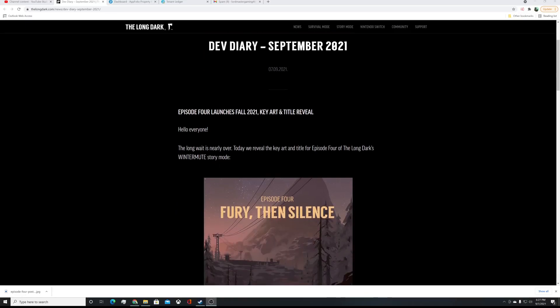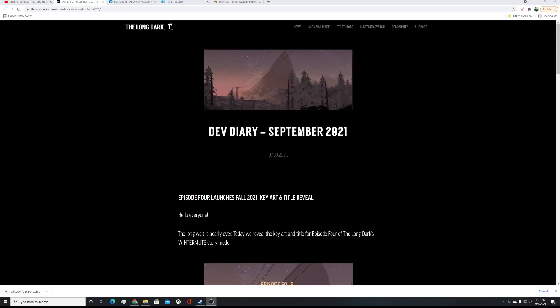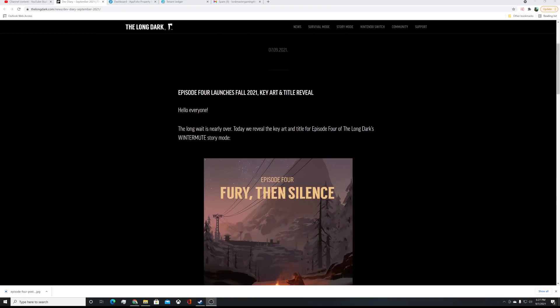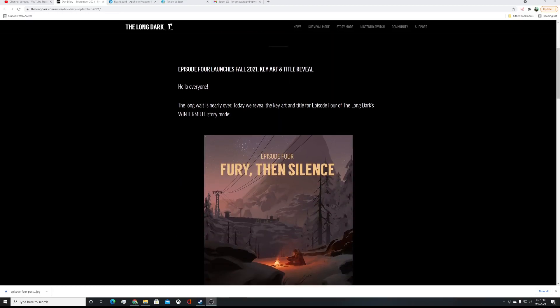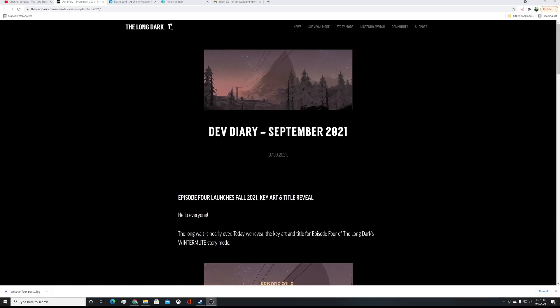Alright, the long wait is nearly over. Today, we reveal key art and title for Episode 4, The Long Dark's Winter Mute Story Mode. Episode 4, it's a good title. Fury, then Silence. And you'll note, the picture up here is just kind of a more top overview of the poster art here. Not very interesting yet.